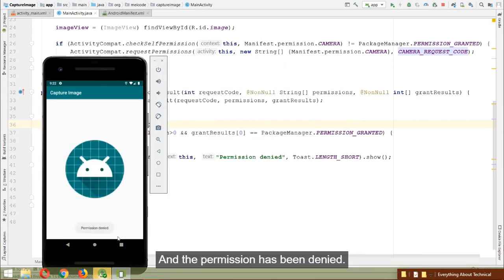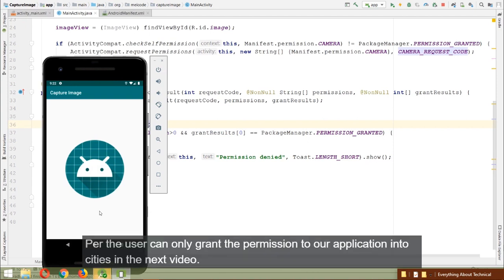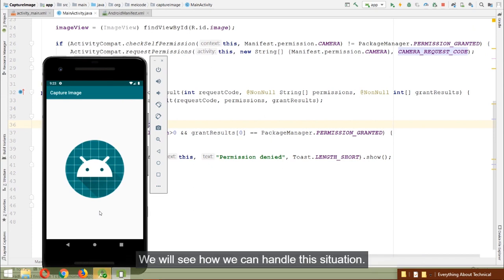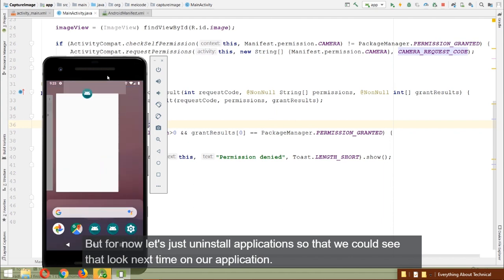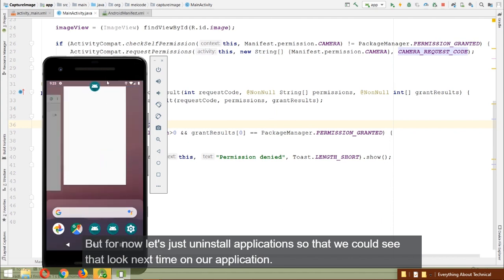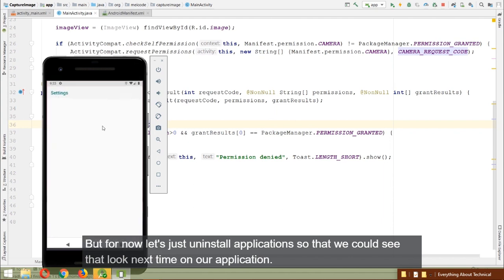The permission has been denied permanently. The user can only grant the permission in the device Settings. We'll see how to handle this situation in the next video. For now, let's uninstall our application so we can see that dialogue again next time we run it.